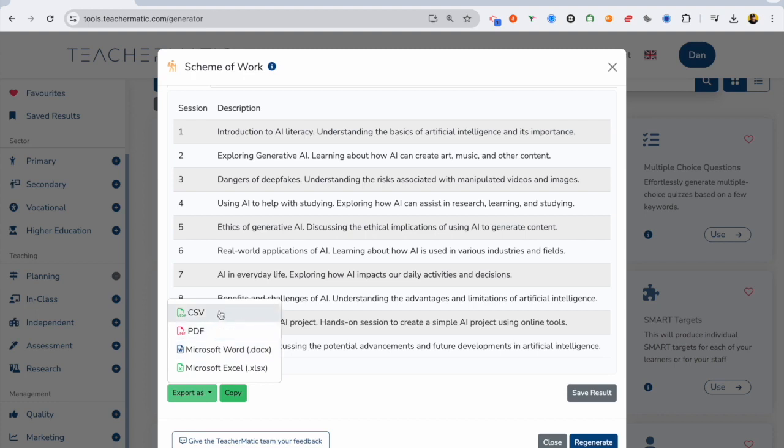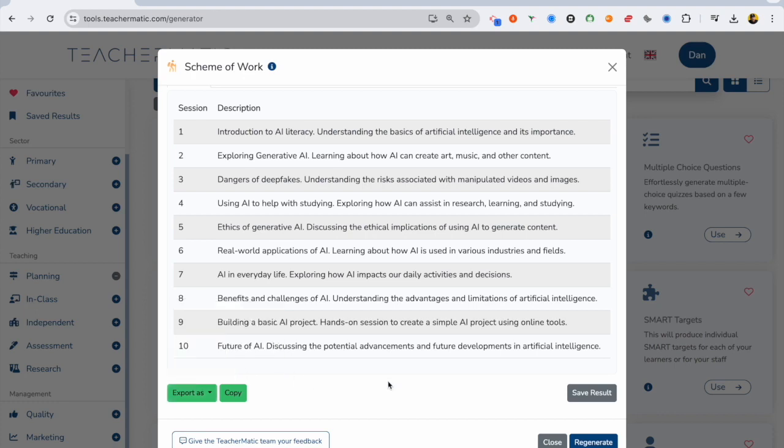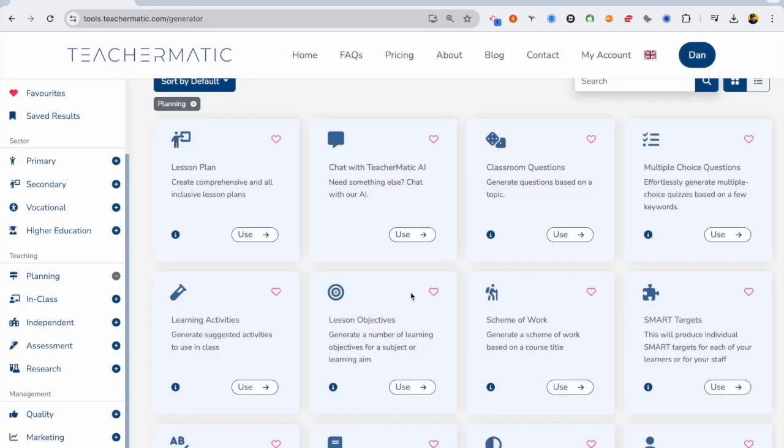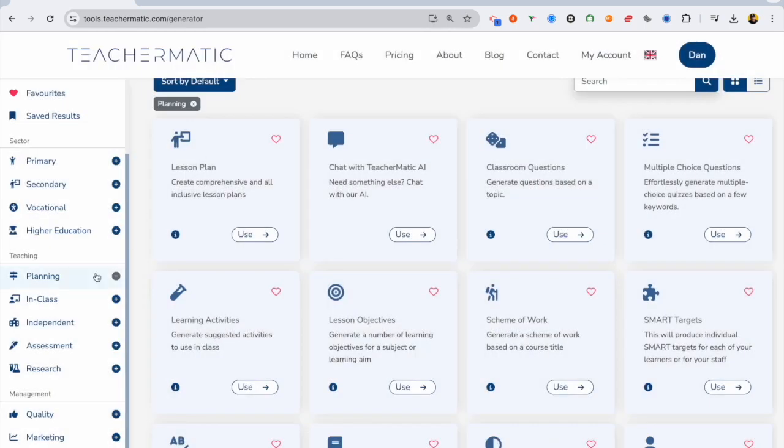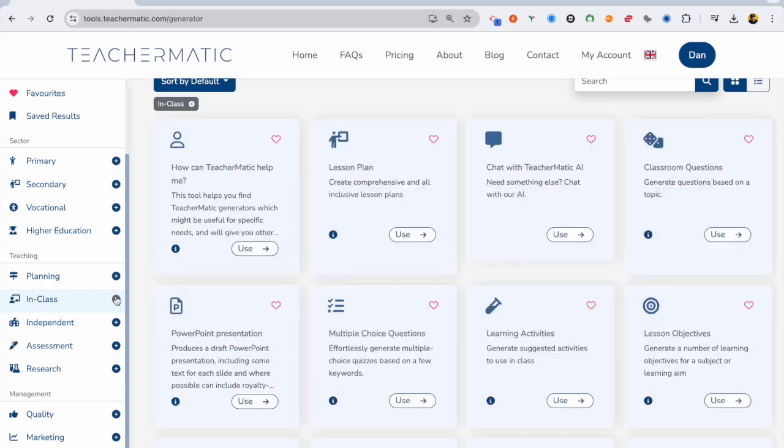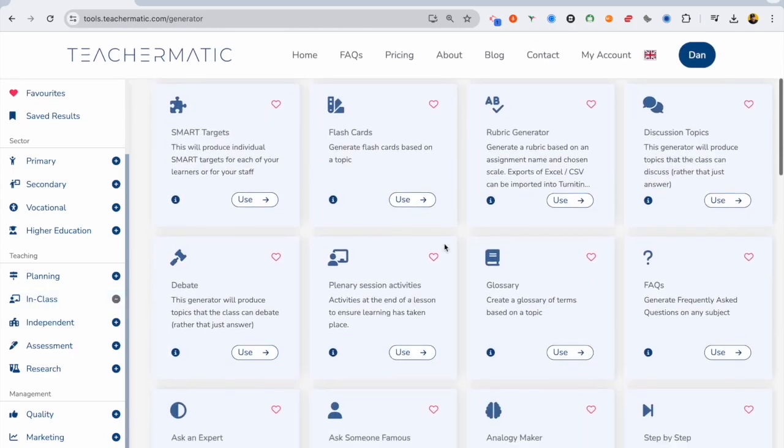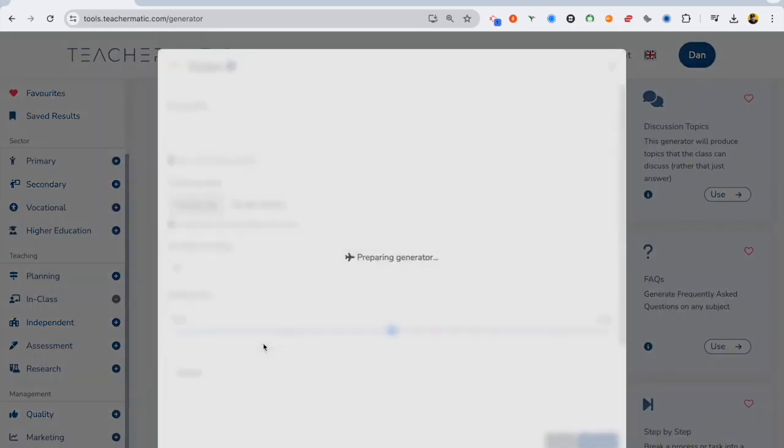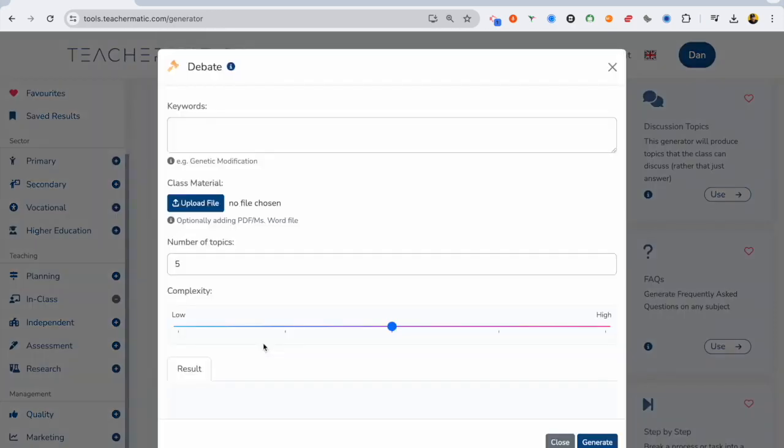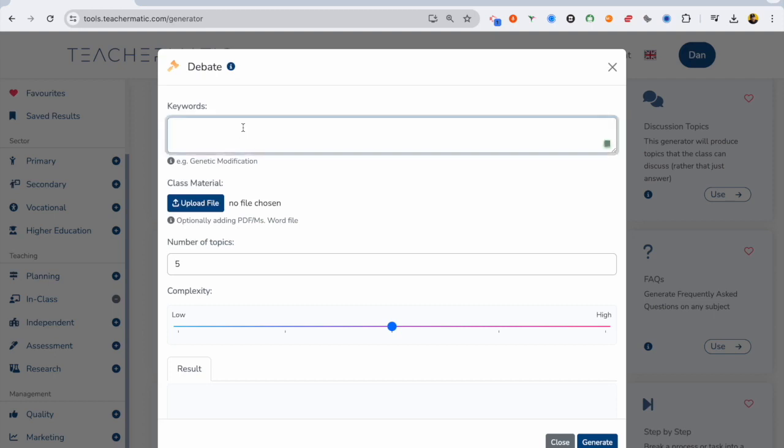Now we're going to go a step further, because that's not obviously everything you're going to do with this. You want to go deeper. We've started off at a broad level. So let's have a look at some in-class generators that we can use. I'm going to click here, debate. So I want one of these lessons to be a debate. And I want it to be about the ethics of using generative AI at school for students.